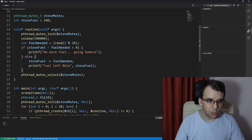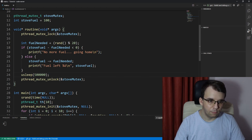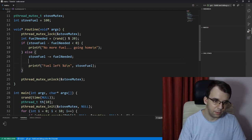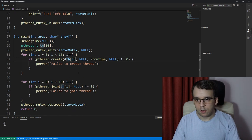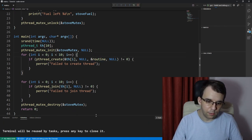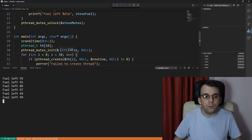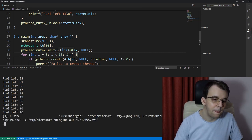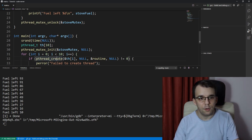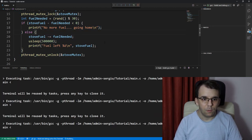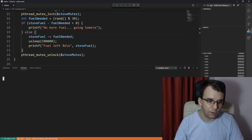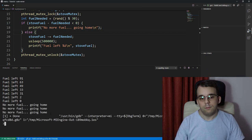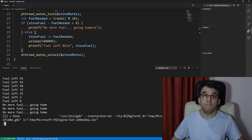So like an else statement and there we go. If there's not enough fuel it's going to print this, and if it is then it's going to subtract the fuel_needed.